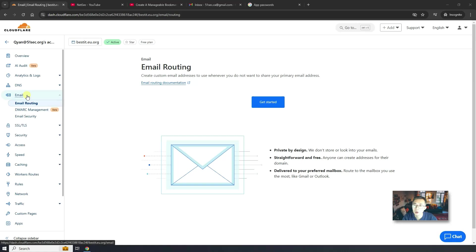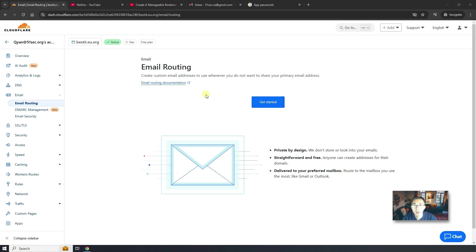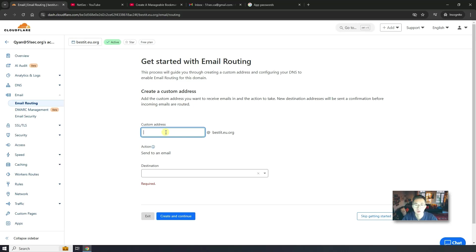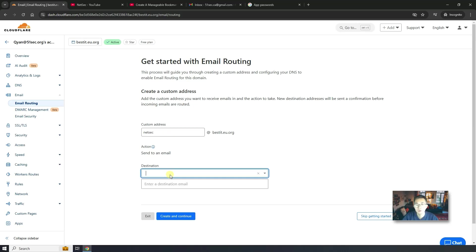Assuming you already have your own domain and you already create your own free Cloudflare account and your own domain has been added into Cloudflare. Now you can click your domain. I'm using bestit.eu.org as an example here. Click on email routing. You should be able to get this page. I haven't enabled email routing yet. To start with it, click on get started.